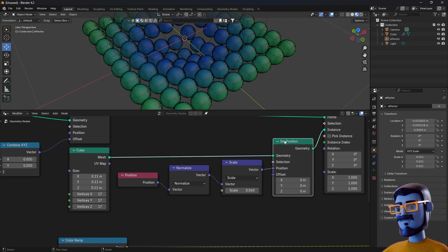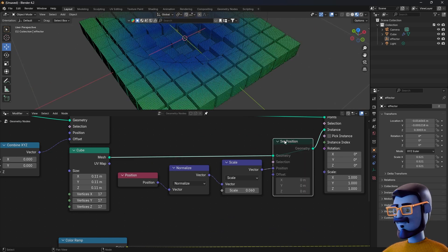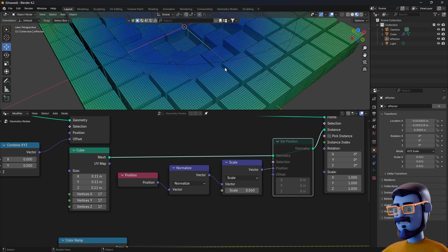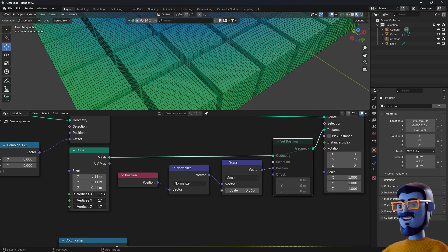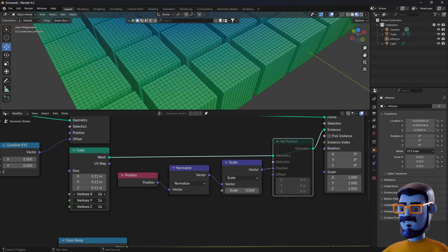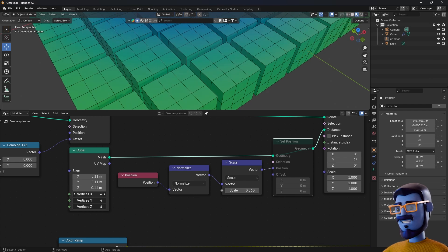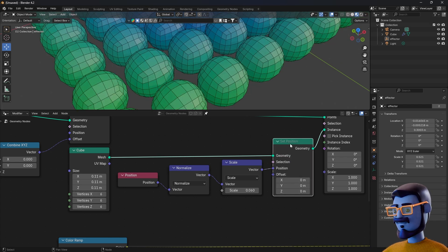As you can see, if we mute the Set Position node by pressing M, we can switch between the sphere and the cube and they will also have the same amount of vertices. This is very important for the morphing effect.